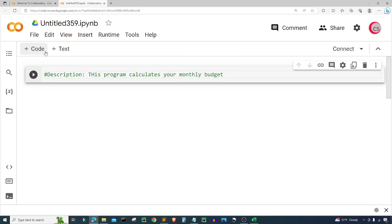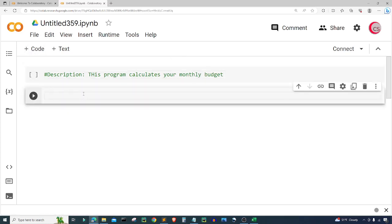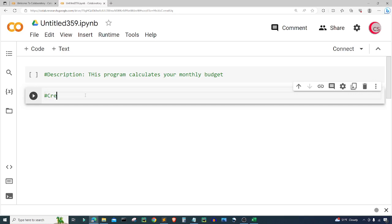Let's go ahead and create a new cell by clicking the code button in the top left. So the first thing I'm going to do is create a function to calculate the monthly budget.